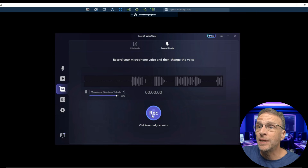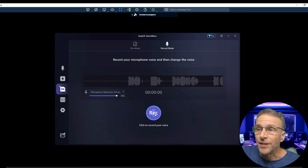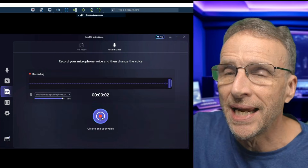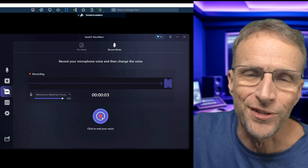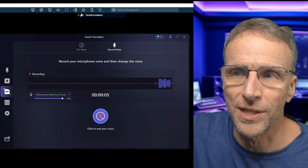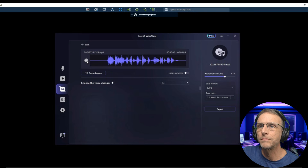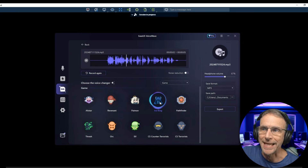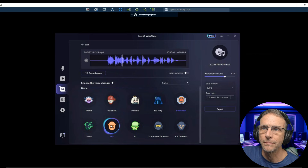For example, I could hit record mode and click on this microphone here and record a sample to show the fine folks at home how this all works.